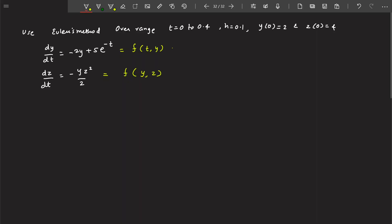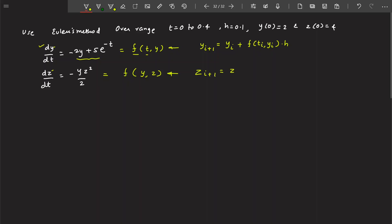For Euler's formula applied to the first equation: y_{i+1} = y_i + F(T_i, Y_i) × H, where H is the step size. For the second equation, since Z is present instead of Y: Z_{i+1} = Z_i + F(Y_i, Z_i) × H.